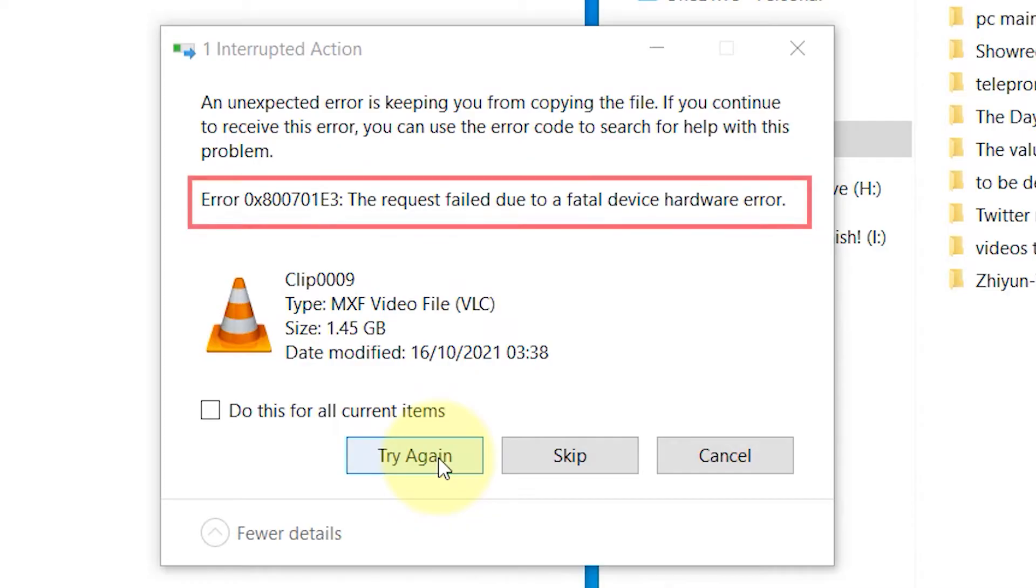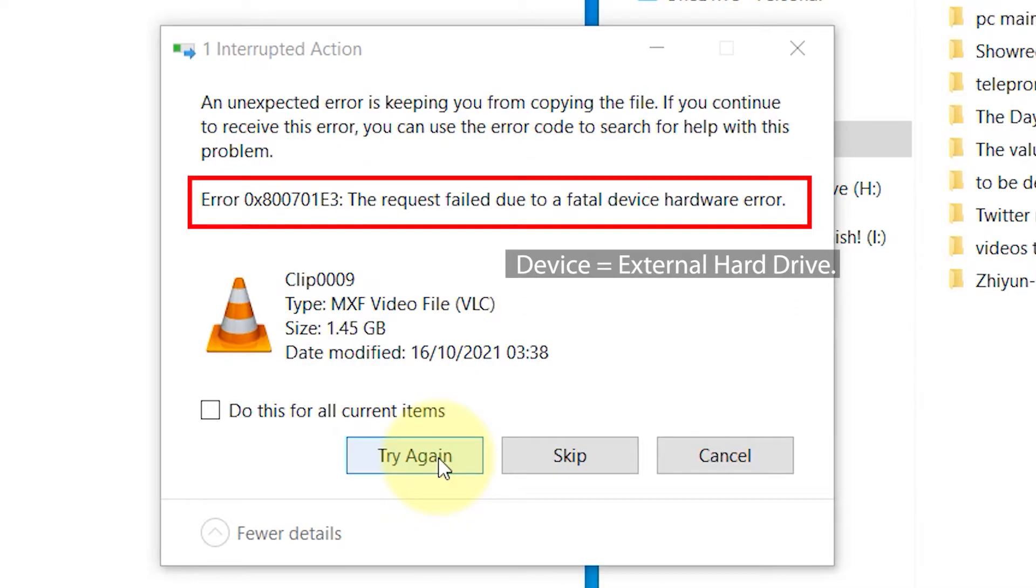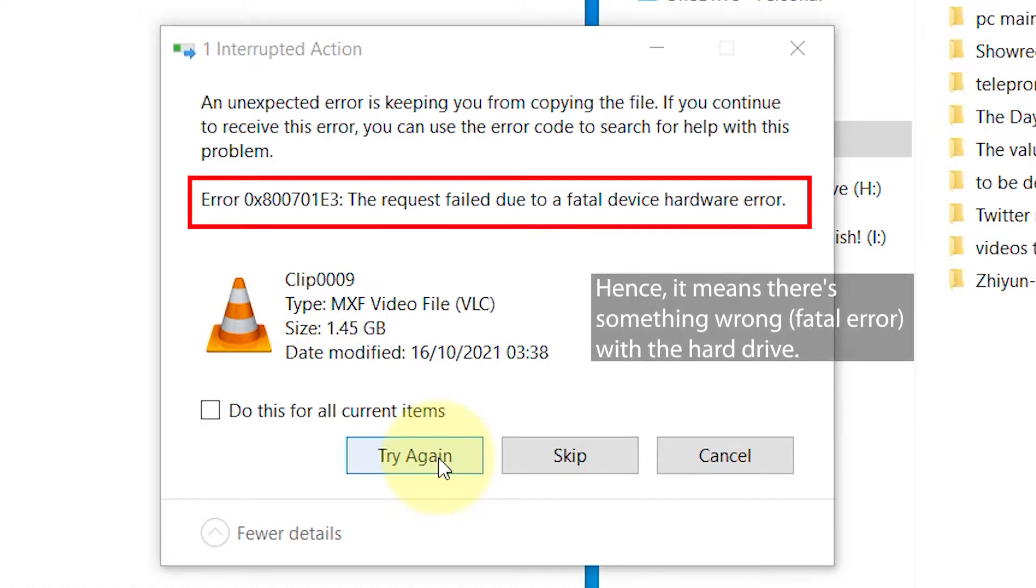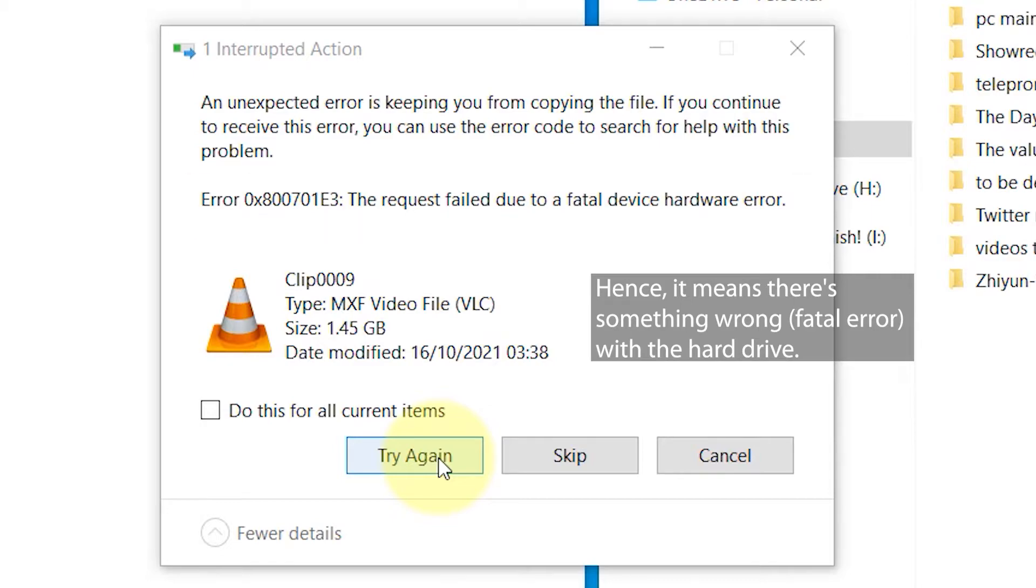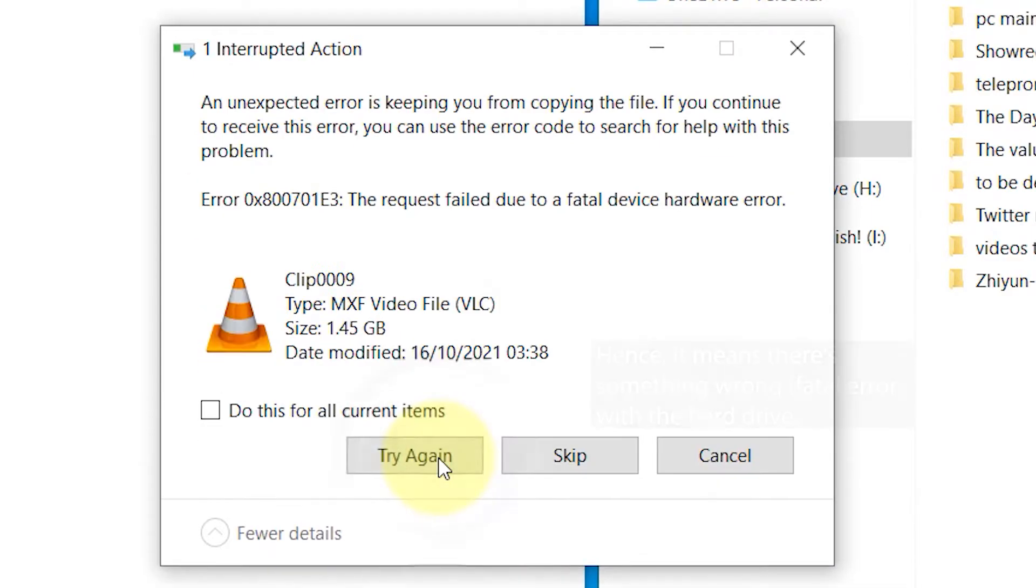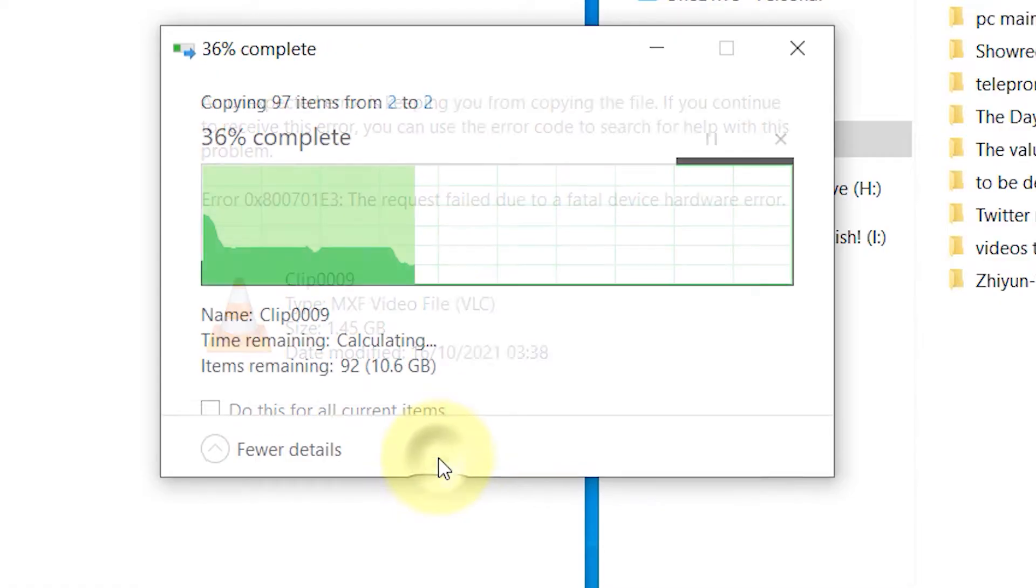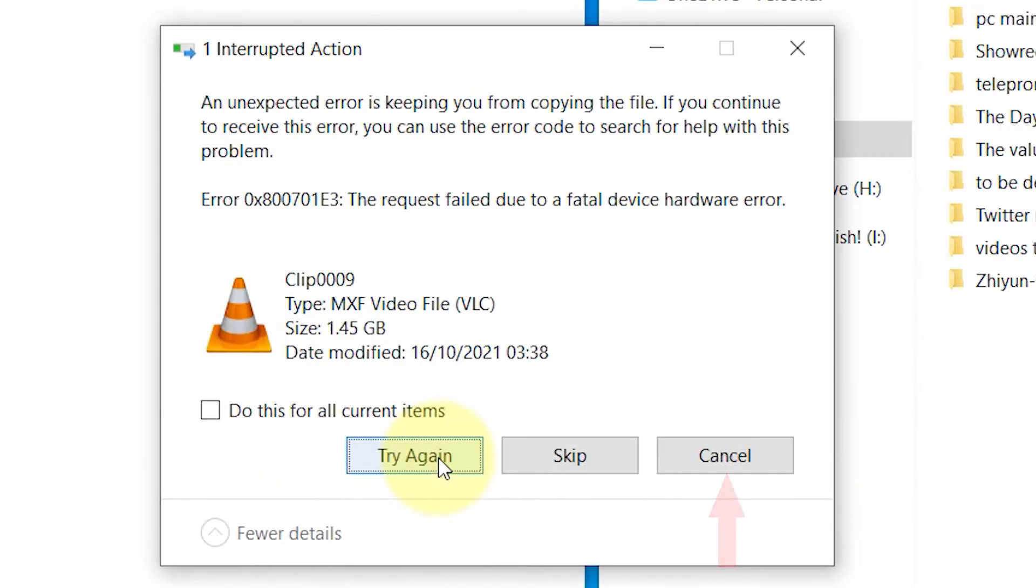The error code is error 0x800701e3: the request failed due to a fatal device hardware error. If you click on try again, it will come back with the same error, so you've got to click on cancel to close this.